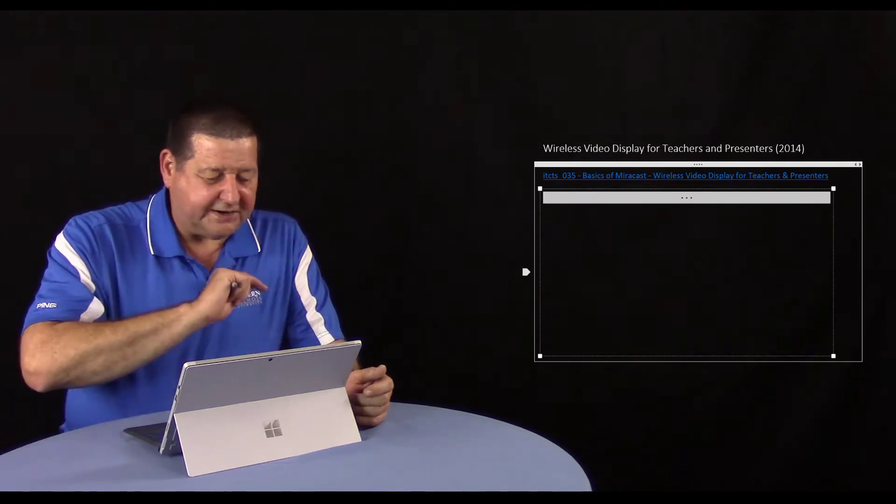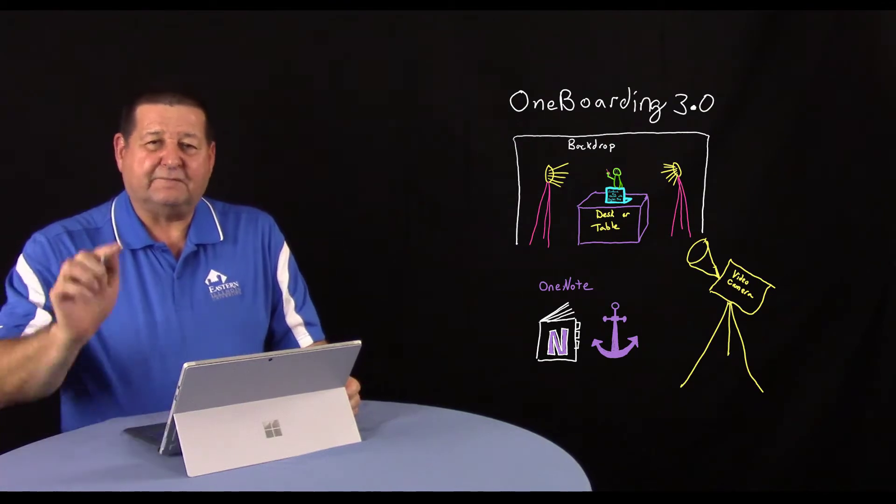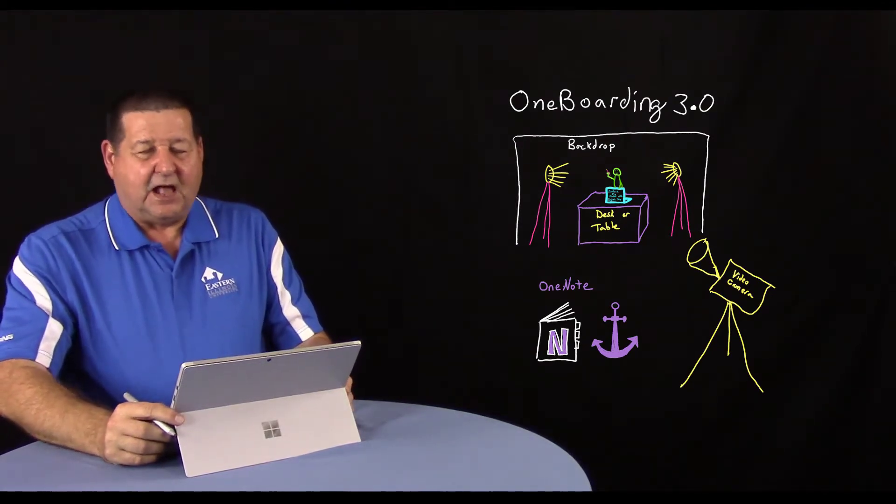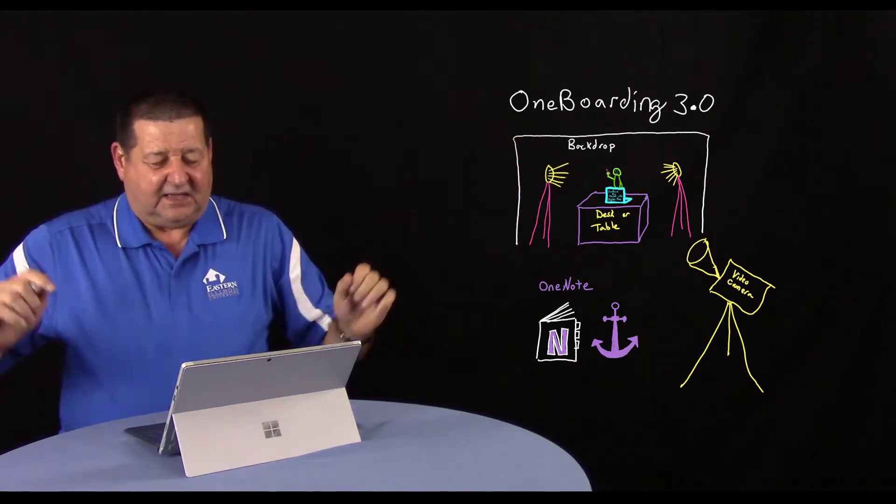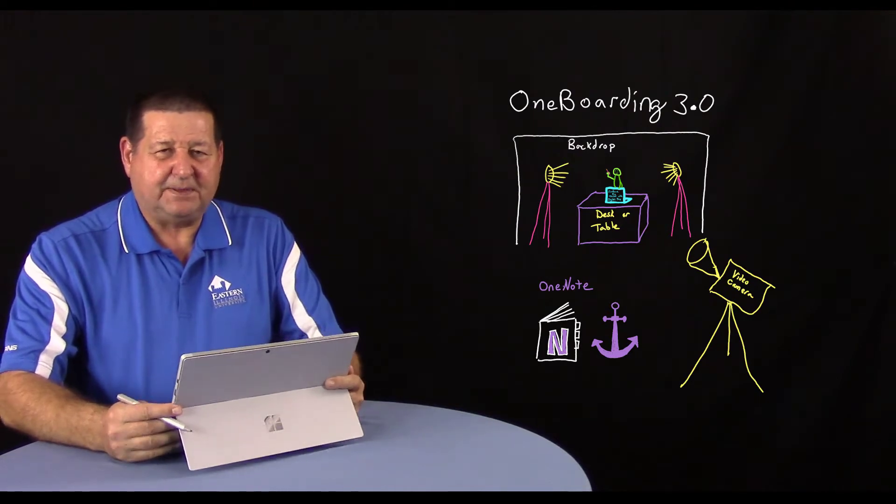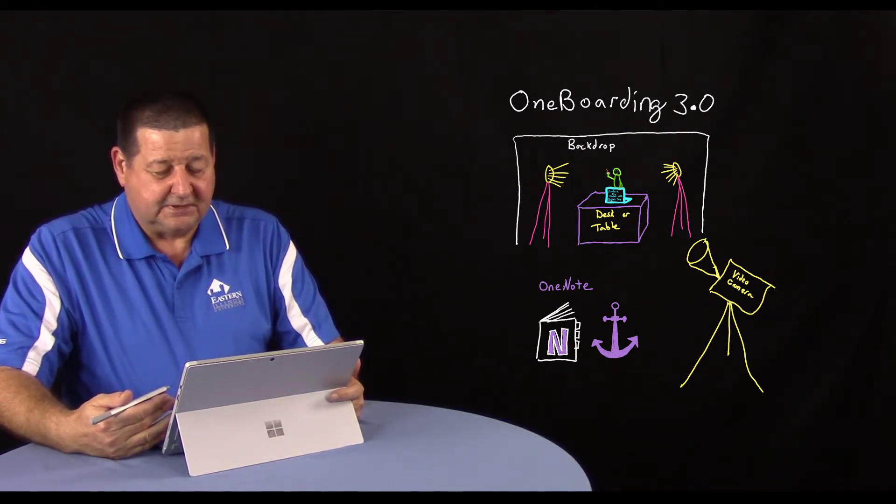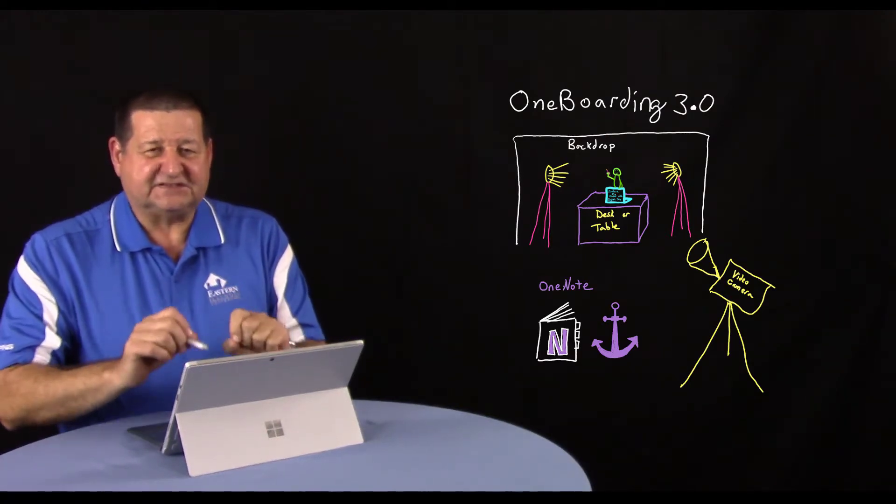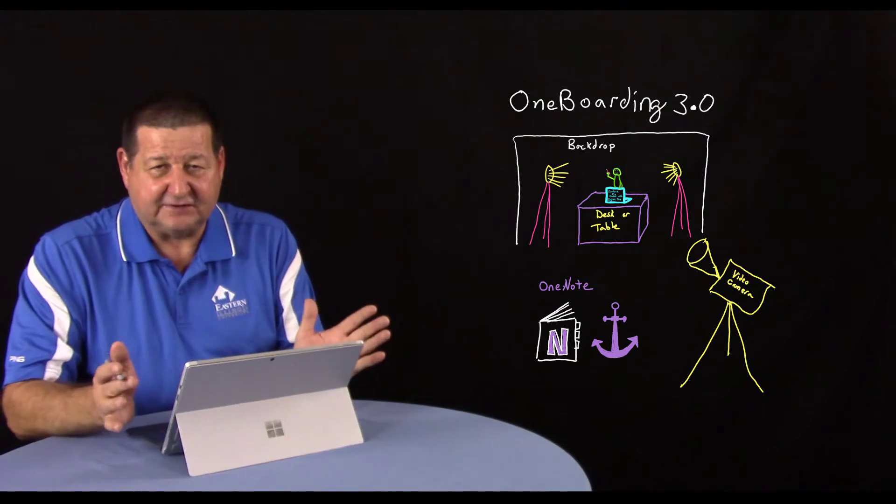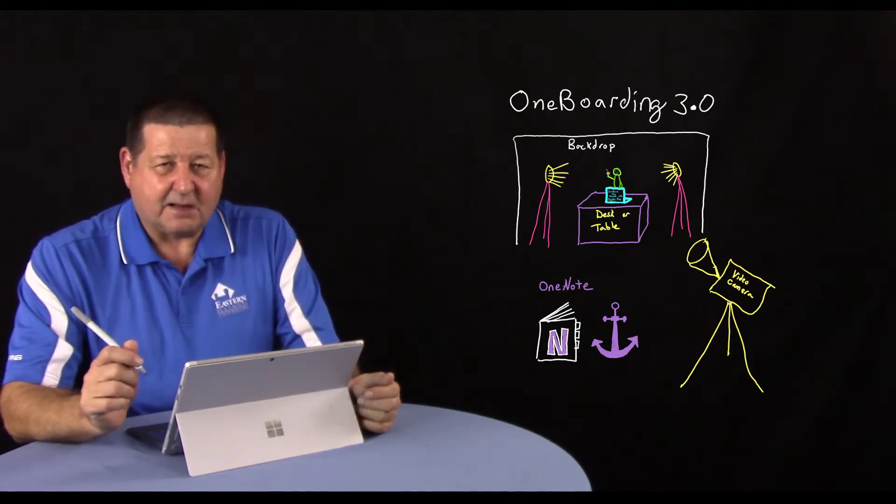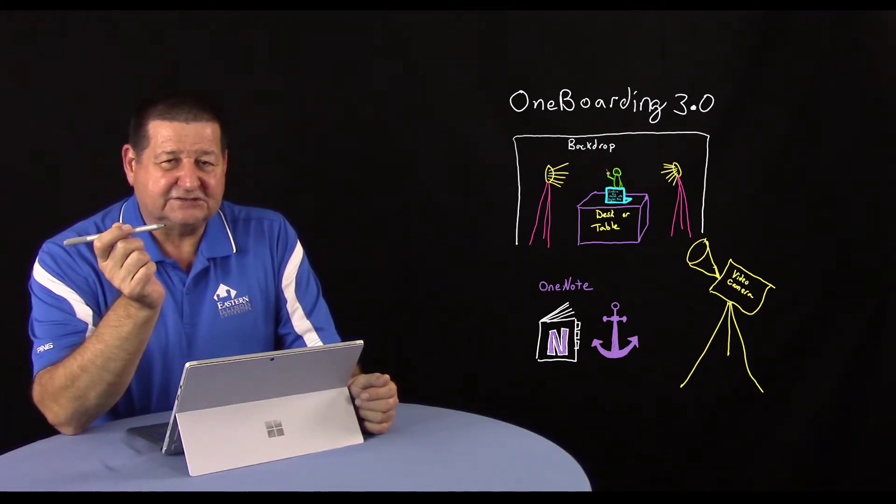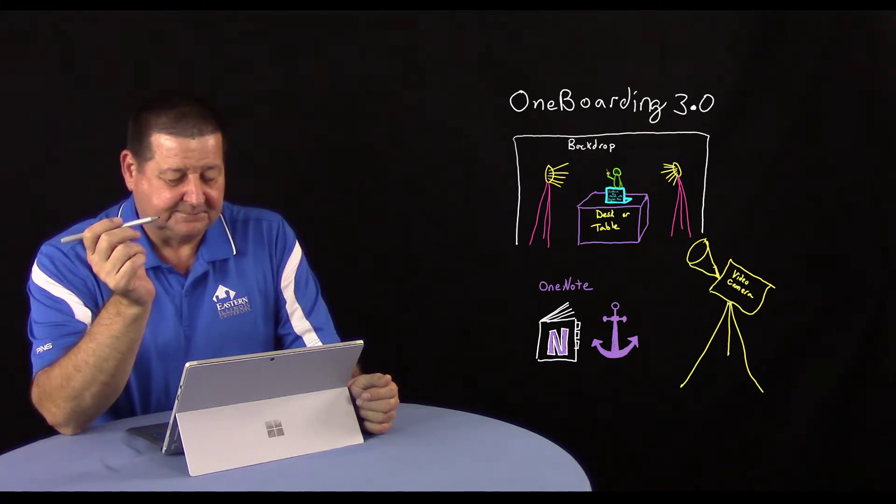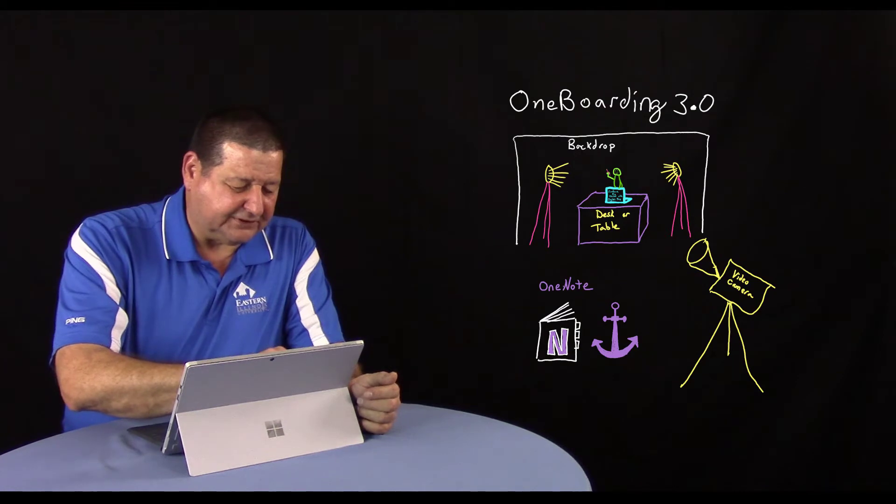So what is One Boarding 3.0? I've set up a small studio here. I've got a video camera that I'm looking directly into, a backdrop behind me, lights on either side of me. Then I've got the Surface Pro tablet, this is my digital device, my pen enabled device. And of course I'm using OneNote. What makes One Boarding special is OneNote is the anchor for the whole system. It's the bedrock, the foundation that makes everything work. The second piece I'm uncompromising with is the device must be a pen enabled device. You must be able to write with a stylus with digital ink. So I'm shooting this video and want to go through some examples.